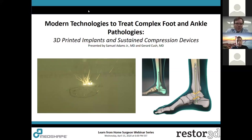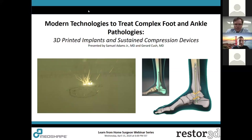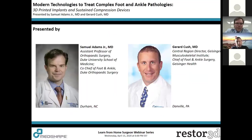Hello, everyone. Thank you for joining us for an exciting webinar discussing modern technologies to treat complex foot and ankle pathologies: 3D printed implants and sustained compression devices. I'd like to thank our sponsors, MedShape and Restore 3D. Tonight I'll be presenting. I'm Samuel Adams from Duke, and my co-presenter is Kush from Geisinger Health in Danville, PA. We'll talk about combining these two technologies and the lessons we've learned about using them for complex foot and ankle reconstruction.